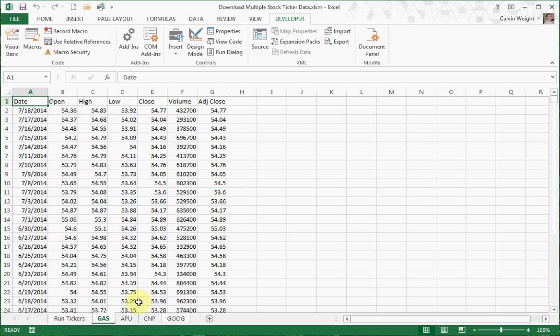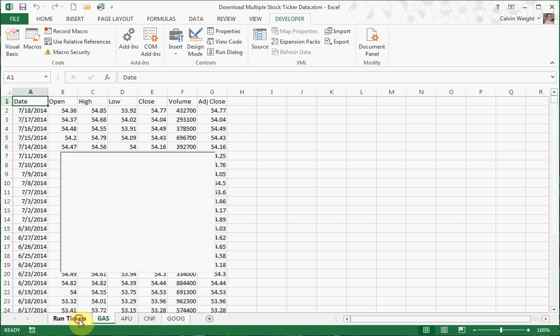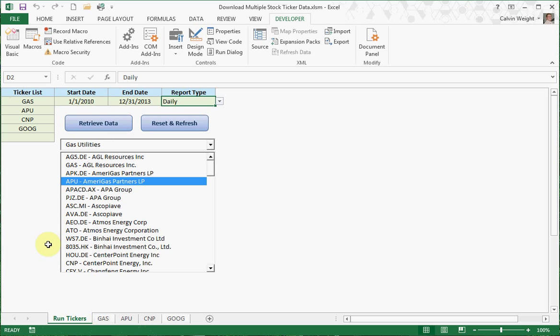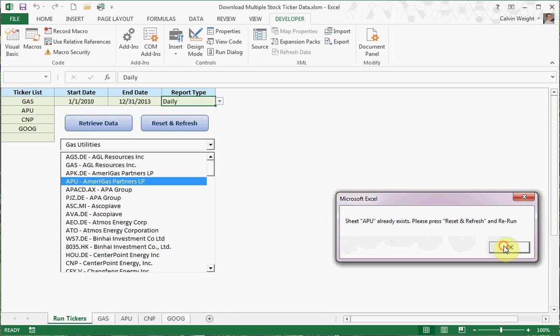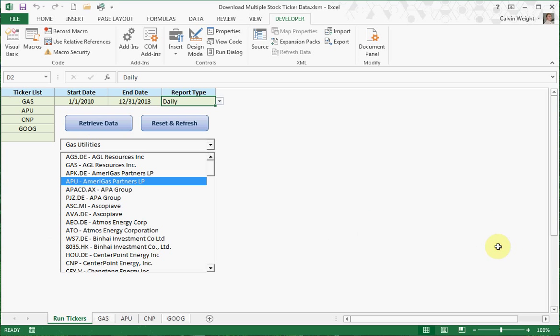And to reset, or to clear the information, if you try to retrieve it again, it's already smart enough to know that you already have certain tickers already done. So these are already done. If you wanted to refresh or renew this information, you'll need to push reset.